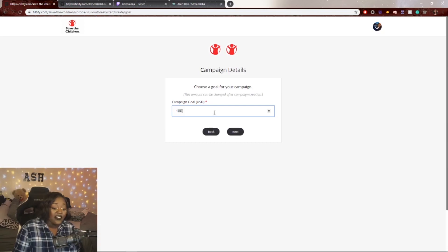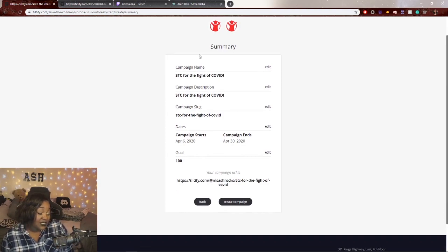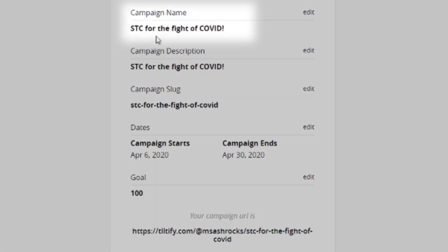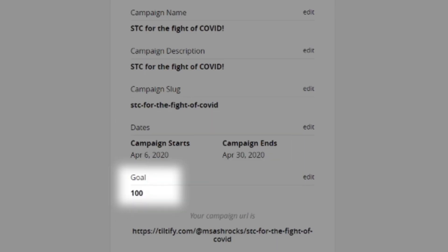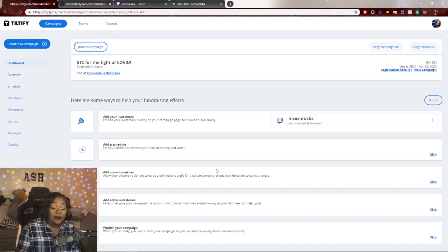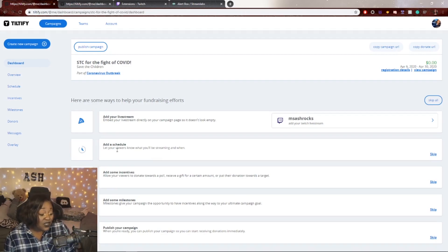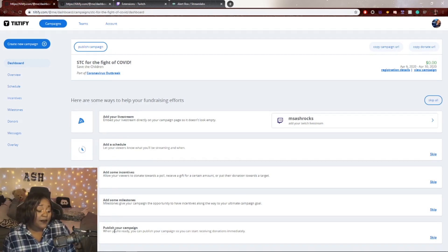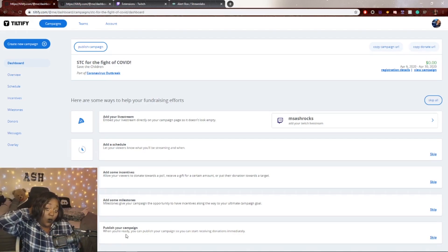We're going with a $100 campaign goal supporting Save the Children for coronavirus. Here is your summary page where you can confirm your campaign — campaign name, description, campaign slug incorporated into your URL, date, and goal. Once you click through, your campaign is created but not published for anyone to see until you click 'Publish Campaign.' Tiltify also prompts you to add your livestream, schedule, incentives, and milestones.